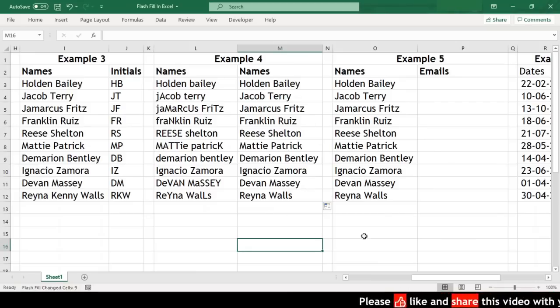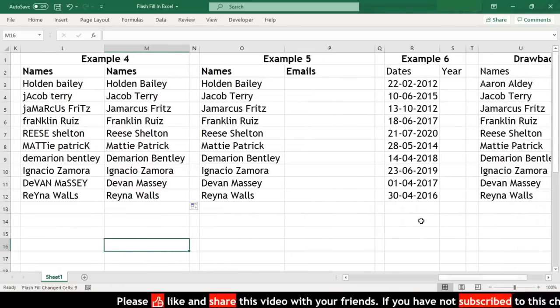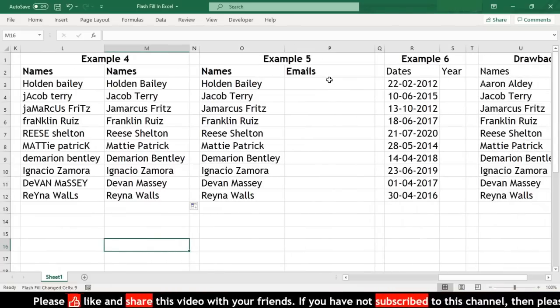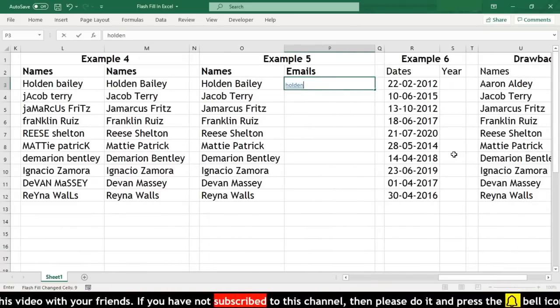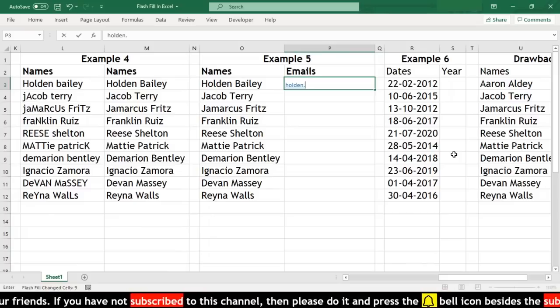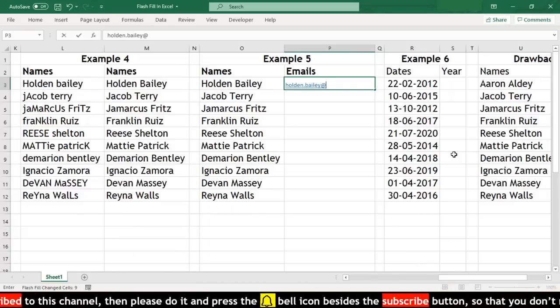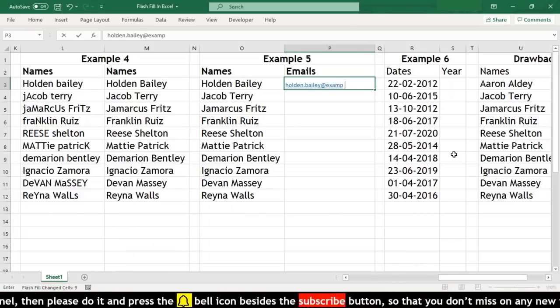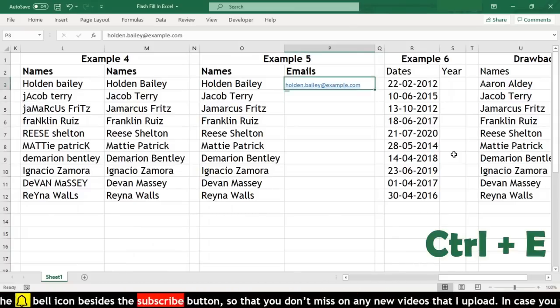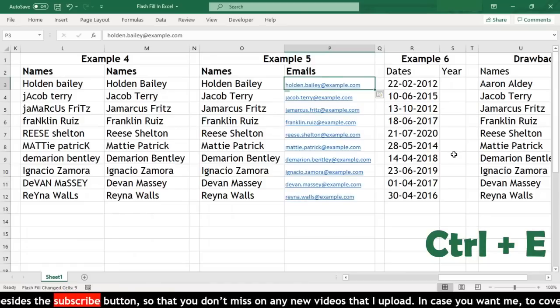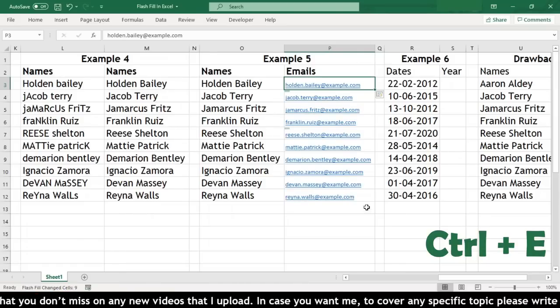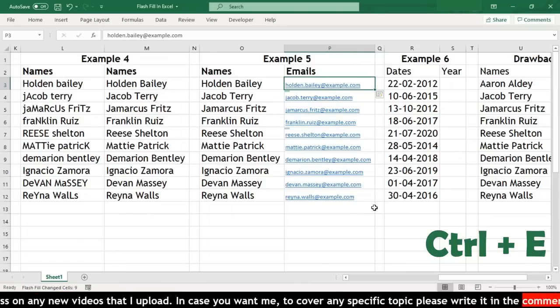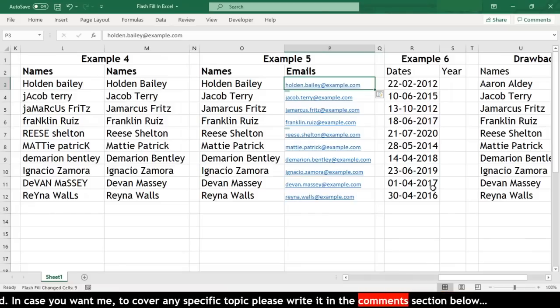Let us move to another example where we have full name and we need to get the email addresses of these people who work in the same company. We'll just type email address for the first record and now we'll use keyboard shortcut Ctrl+E, and Excel has recognized the pattern and filled the rest of the cells.